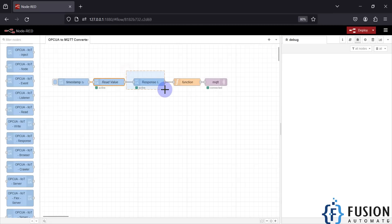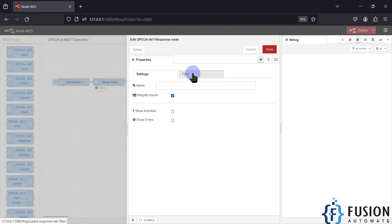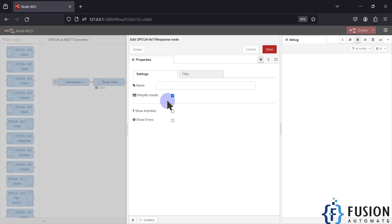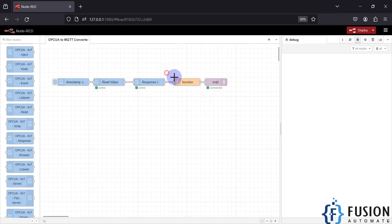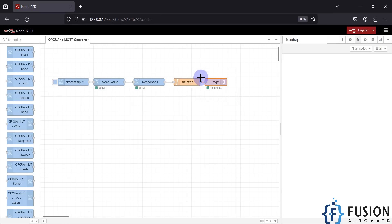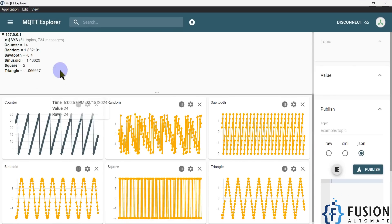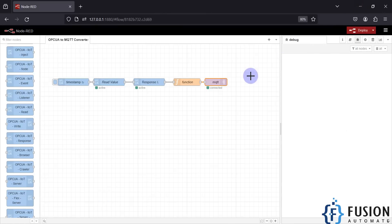After the read node is the response node, which simplifies the response of the previous node. If you open it, in the filter I haven't configured anything, and in the settings I have only ticked 'Simplify the result'. Then the simplified response is passed to a function node, which converts all the data into a format that the MQTT node supports.